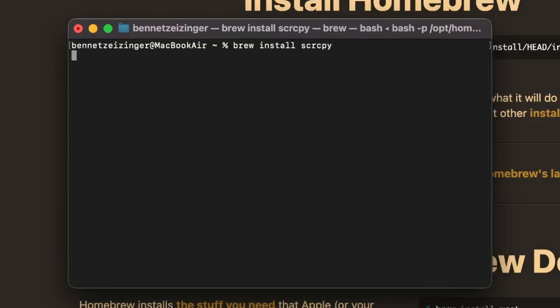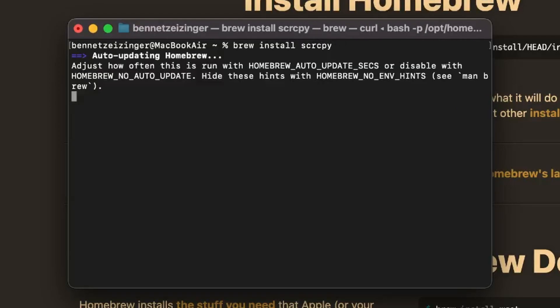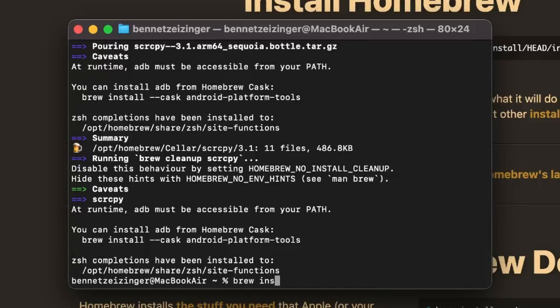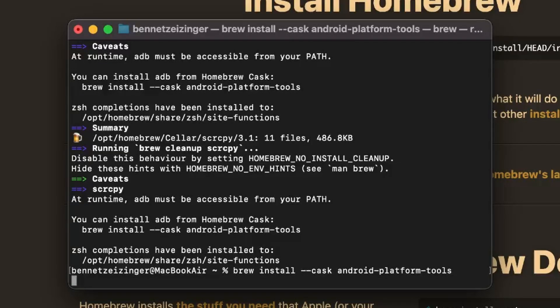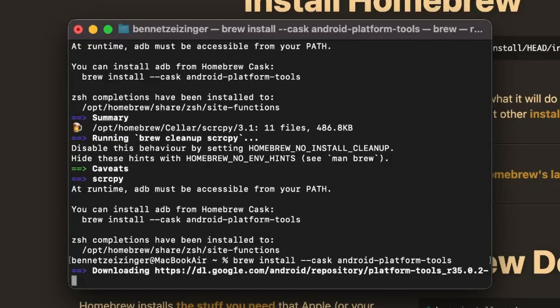After two decades, it's installed. But scrcpy is useless without the Android debugging bridge, so we need to install that too. To do that, type in brew install dash cask android-platform-tools in your terminal and it will install that one too.